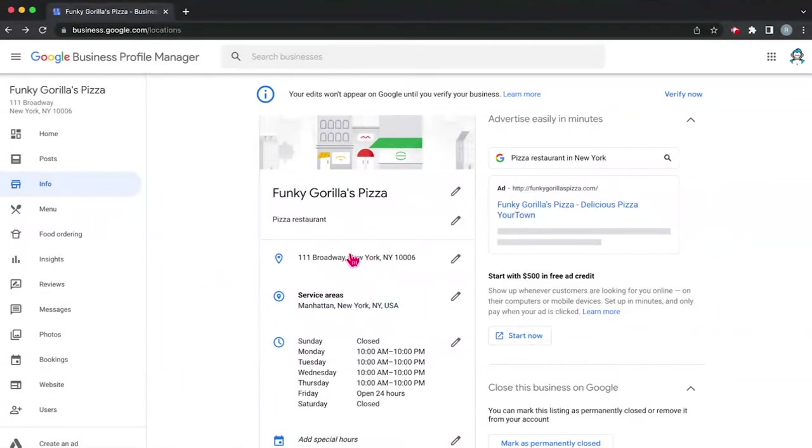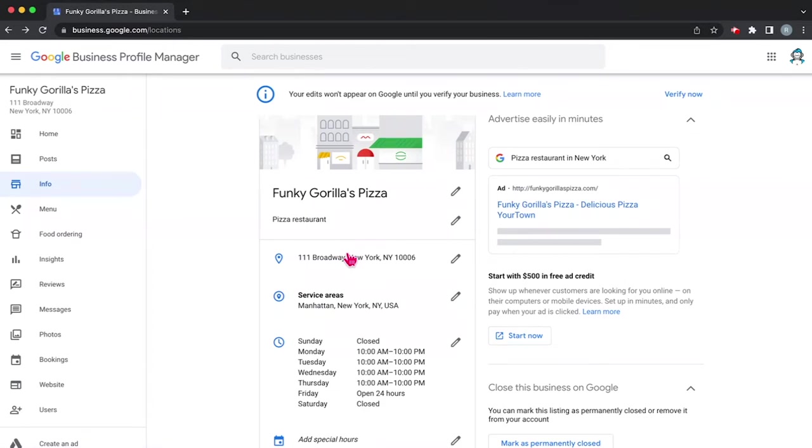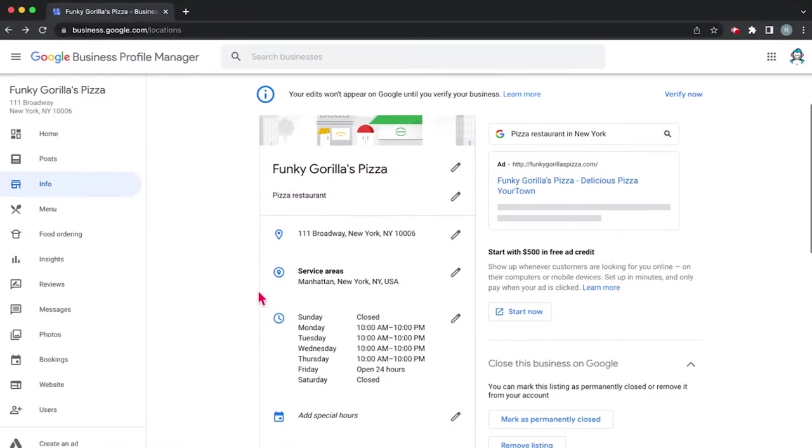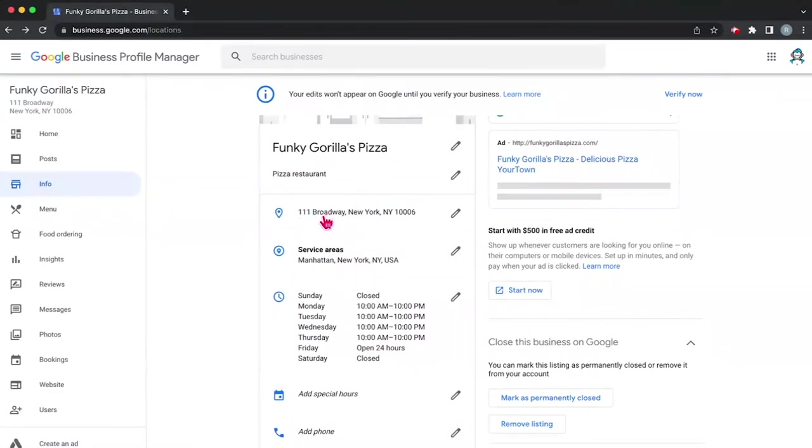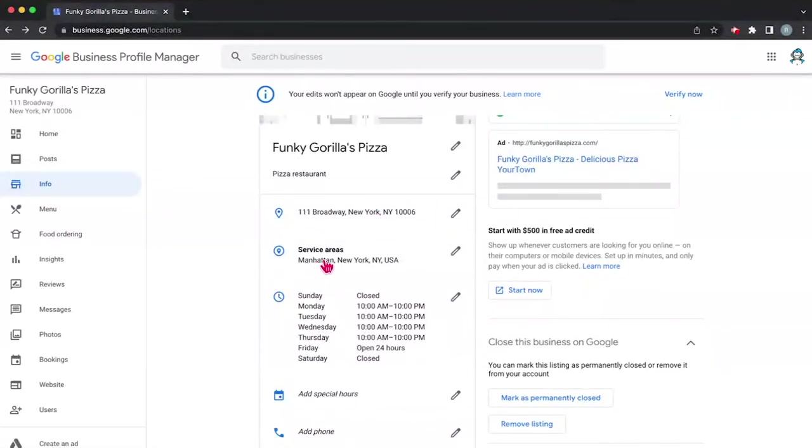Then you want to make sure that your address is correct. And you want to verify this address because this address is where your business is going to show up on Google. And it's going to be where Google sends a postcard in order to verify.